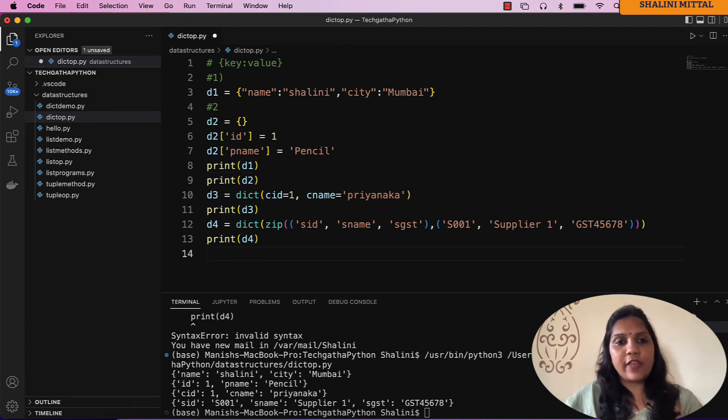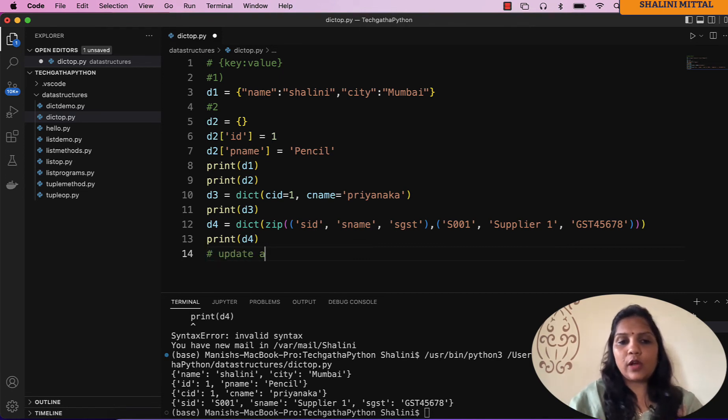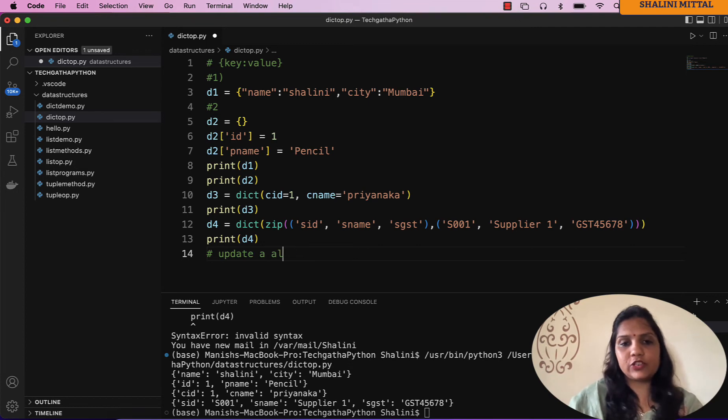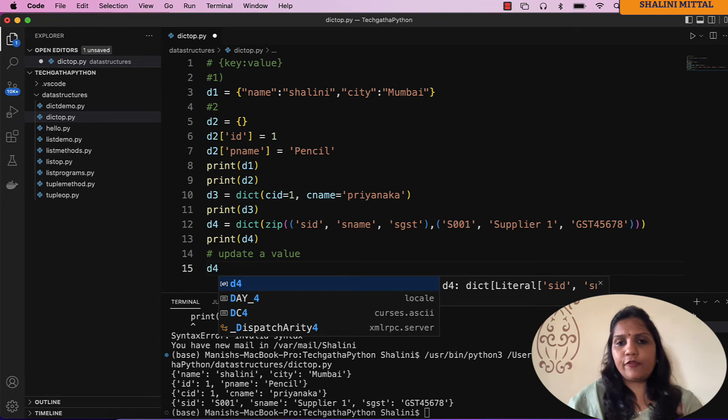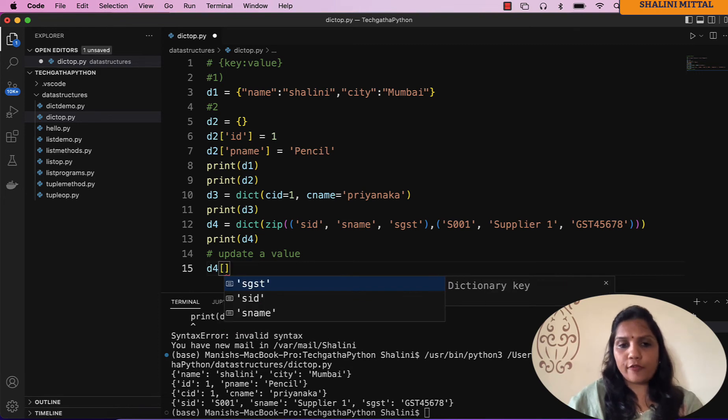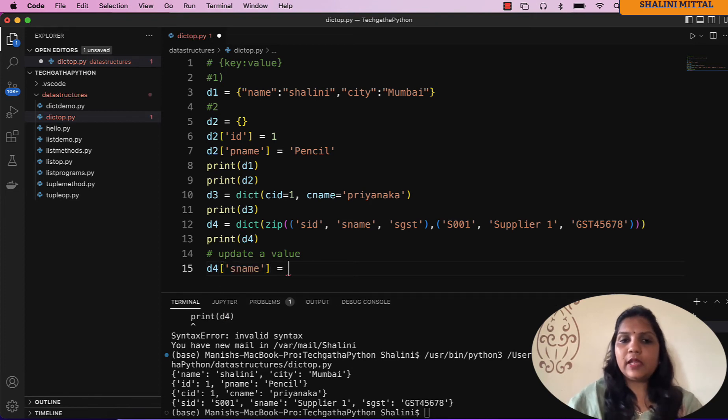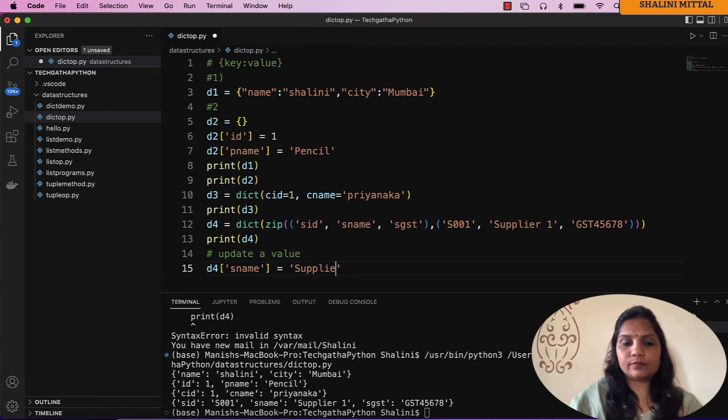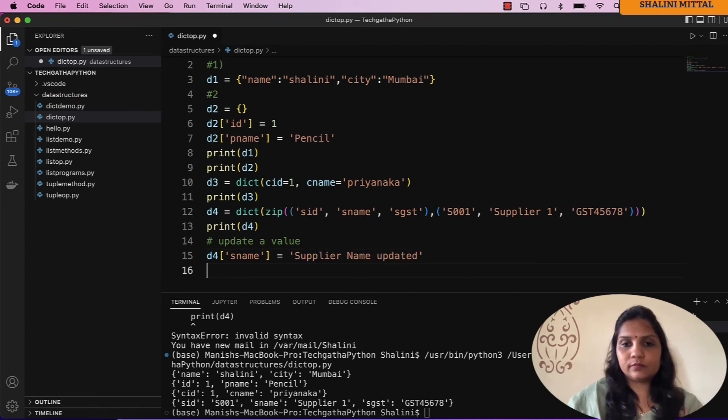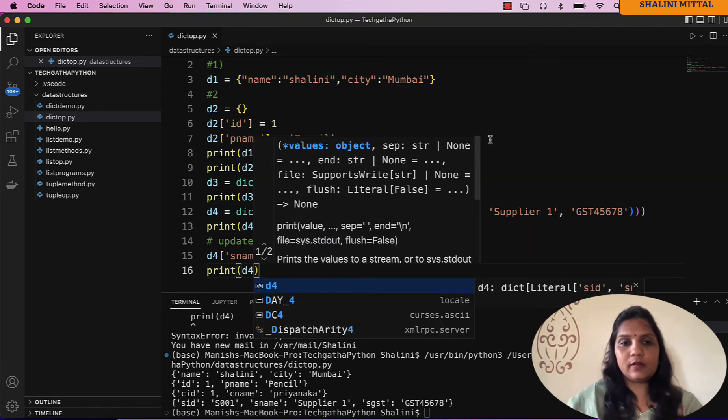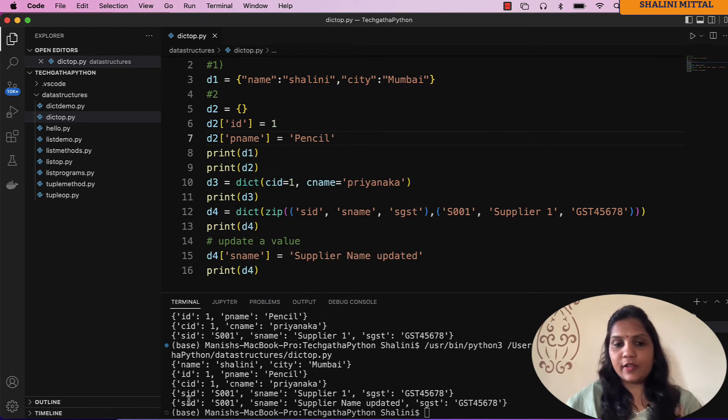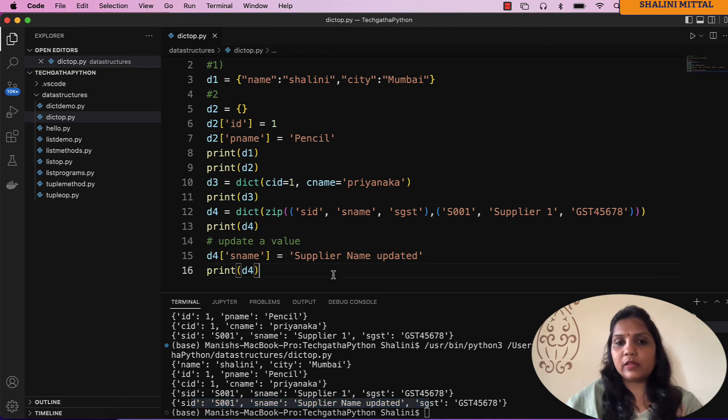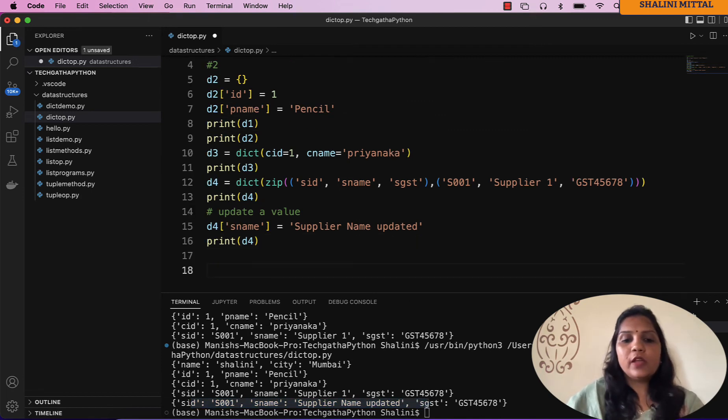These are the ways that you can create dictionaries. Now if you want to update a value in a dictionary, it's simple. I can say d4 of, for example you want to update the supplier name, so I can say supplier name equal to and the value. If I print d4 and run, you would see the supplier name is now updated.